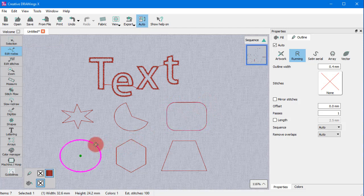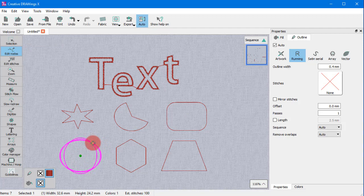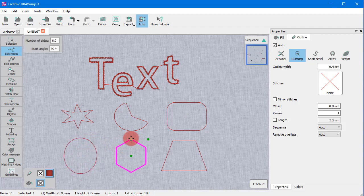The functionality of the special nodes of the other ready-made shapes is described in detail in two separate videos.